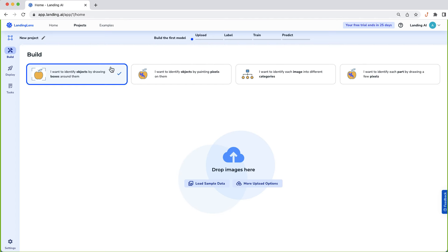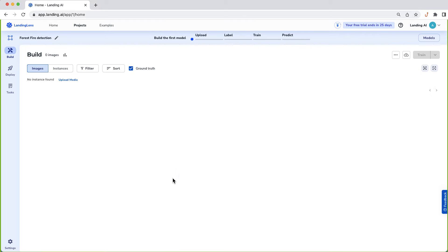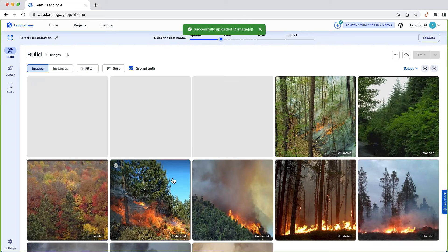Say you're a forest ranger wanting to build a computer vision system to give early warnings of forest fire. You'd collect a sample of images with and without fires, and to upload these images, simply drag the images to your web browser.